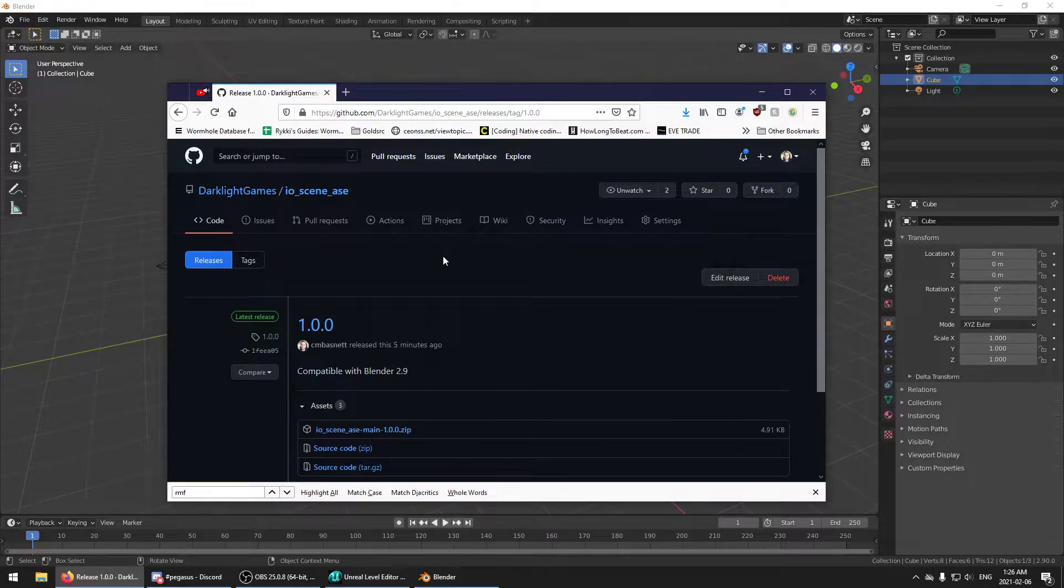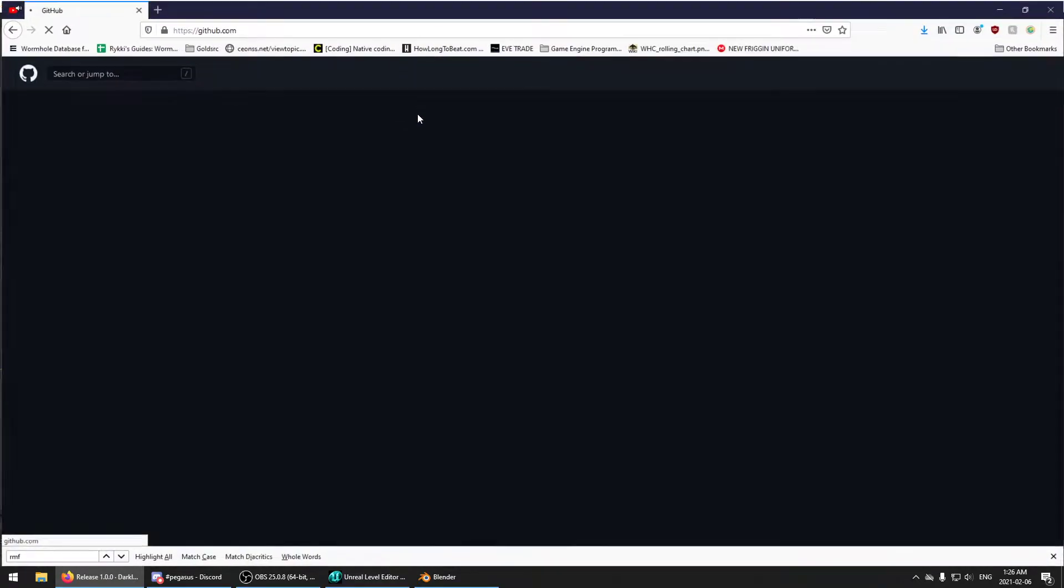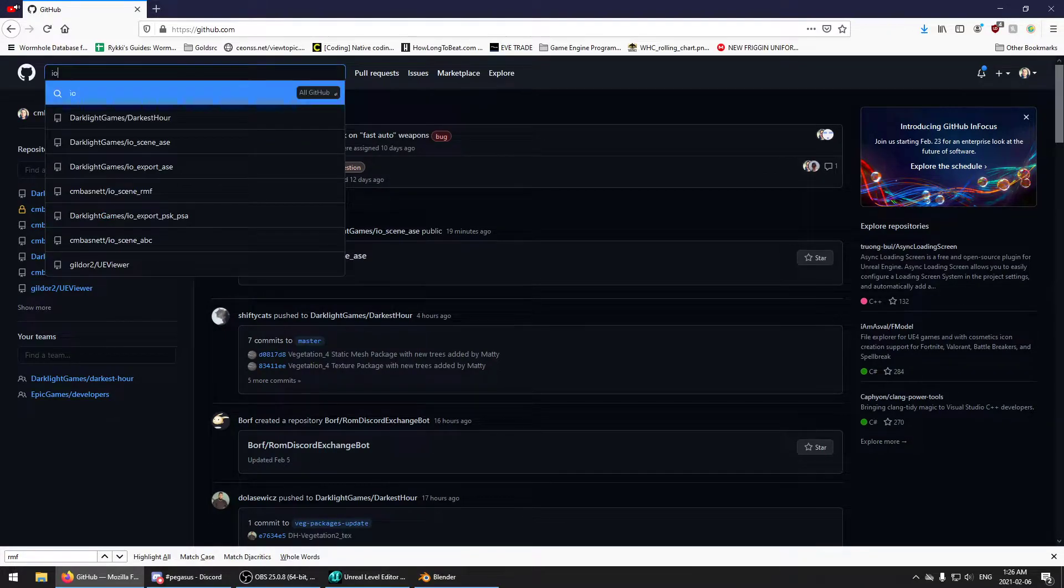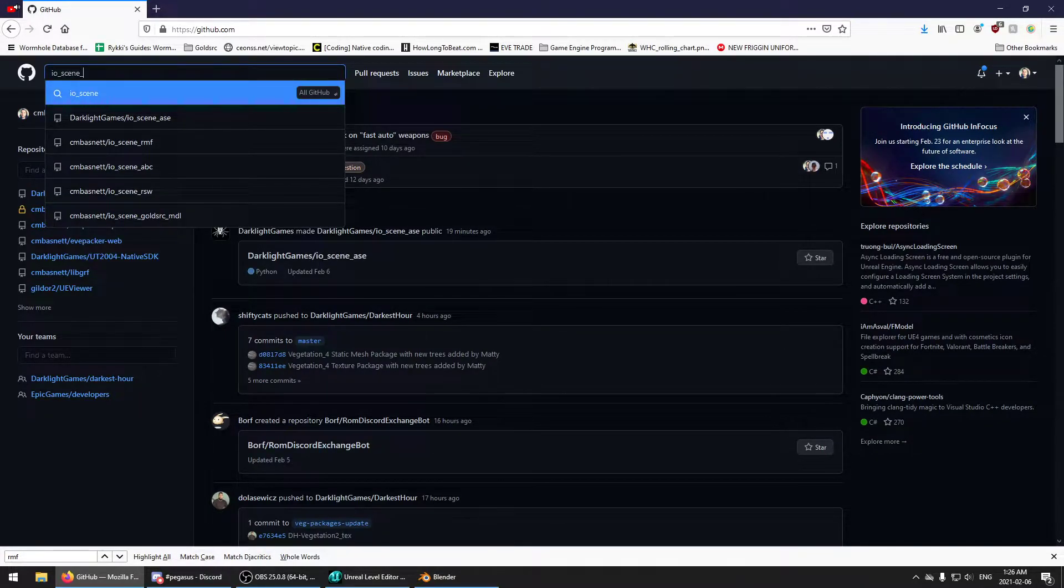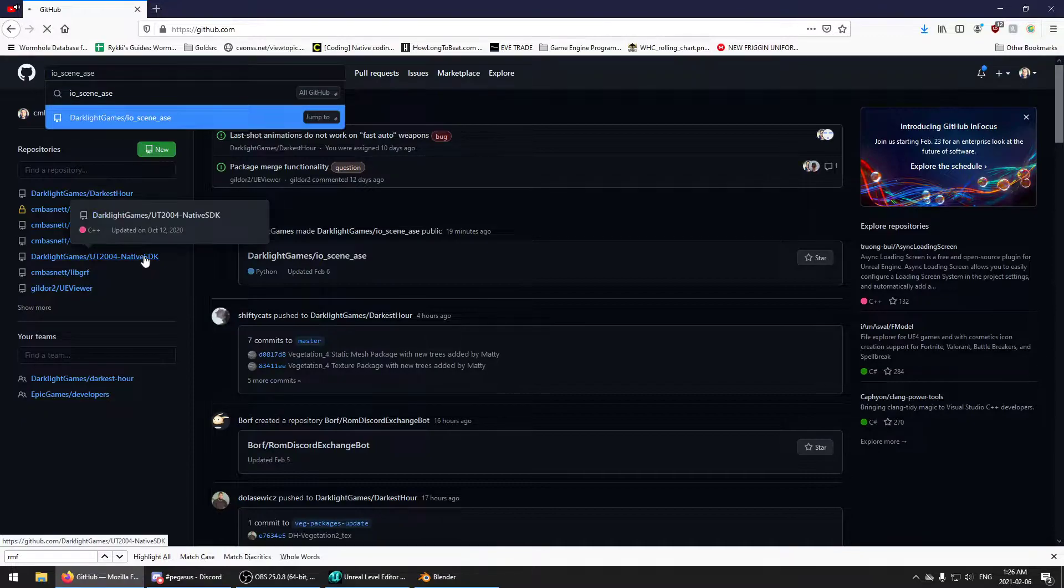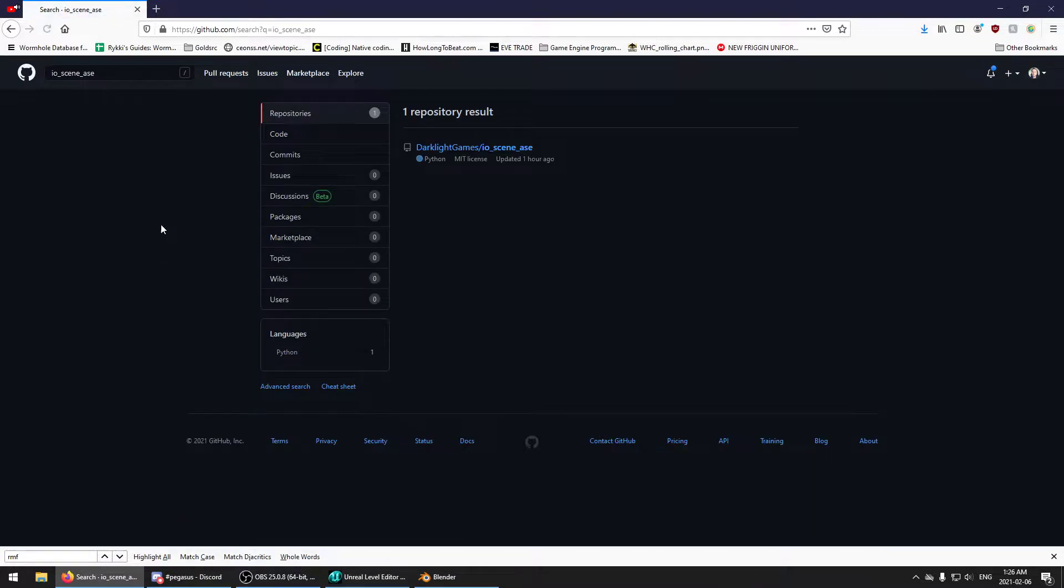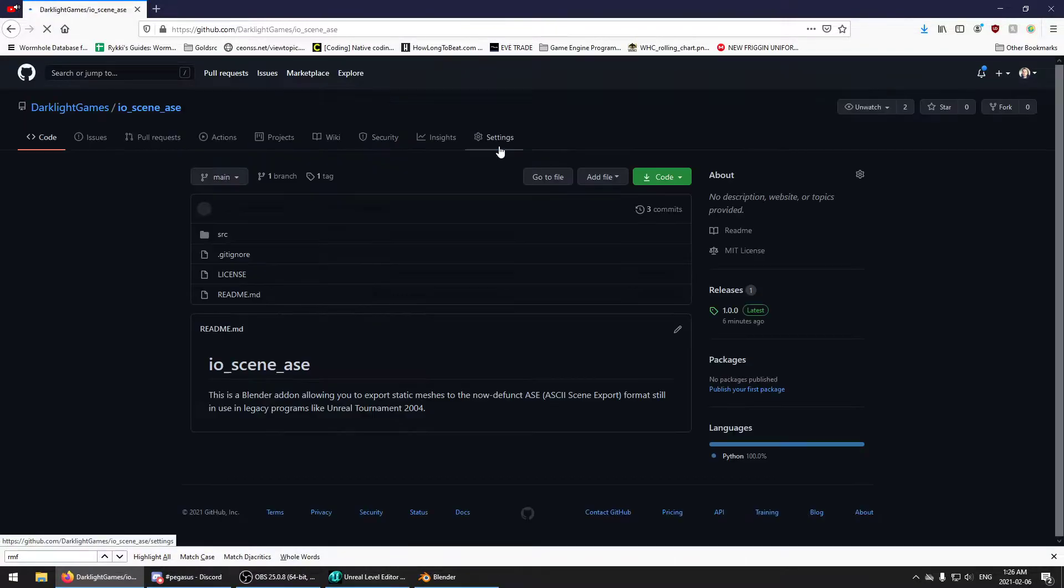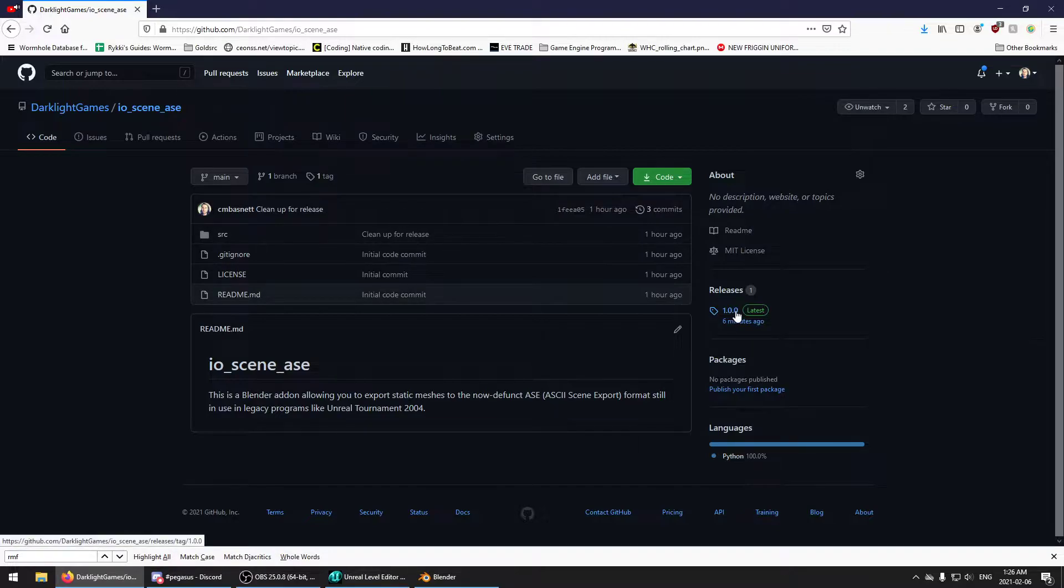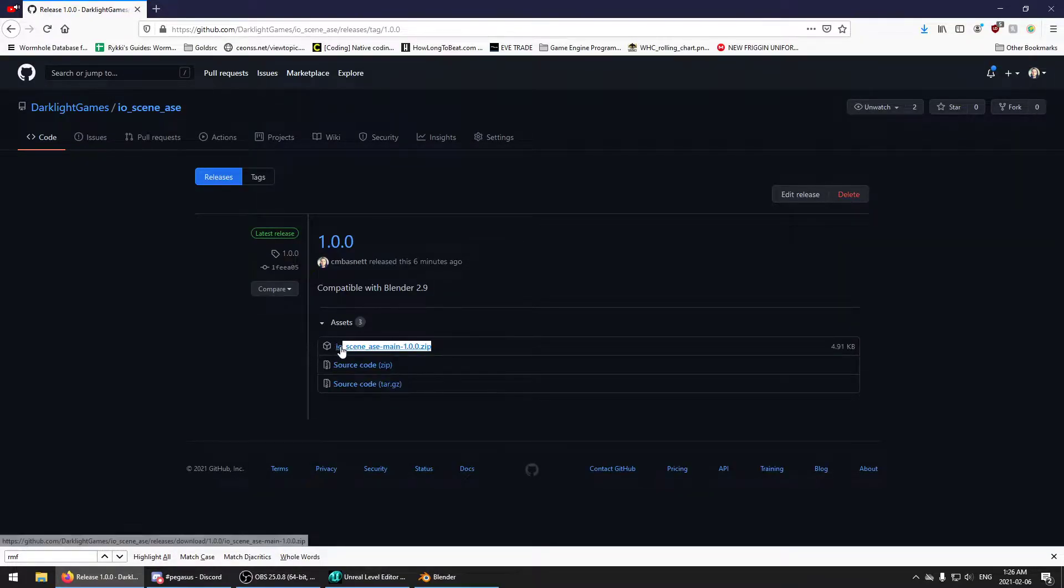So how are you going to get it? You're going to go to github.com. You can search for I.O.Scene.A.S.E. All of GitHub, and you'll see the one that's for Darklight Games, that's us. So we've got to download this add-on. If you go over to the right, it'll be under releases. Just get the latest one, this zip file here.